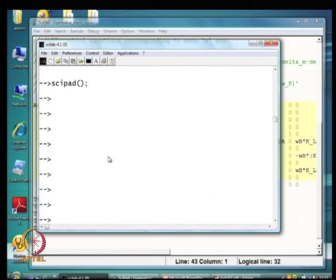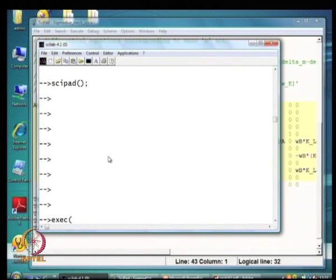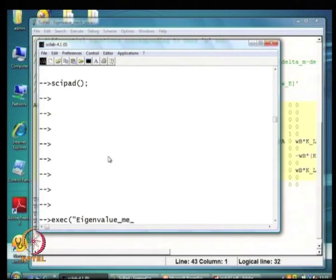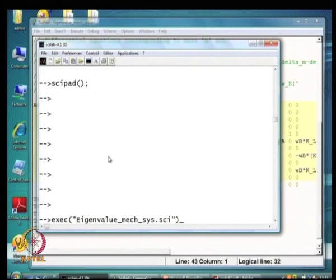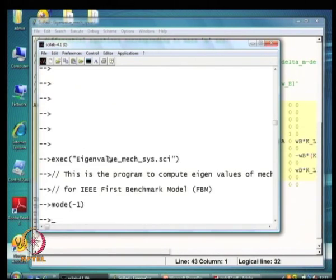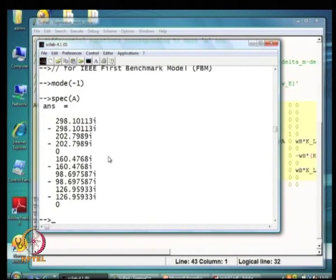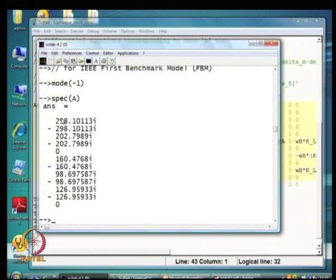We will run this program and form the A matrix of the mechanical system in isolation assuming electrical torque is zero or constant. Taking out the eigenvalues, the eigenvalues are in radian per second. There are basically six pairs of eigenvalues — five of them are torsional oscillatory modes. If we divide by 2*pi this gives the frequency of these oscillations.